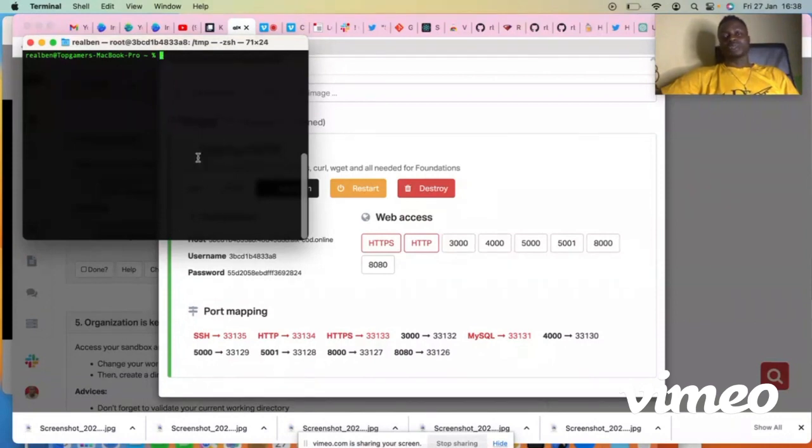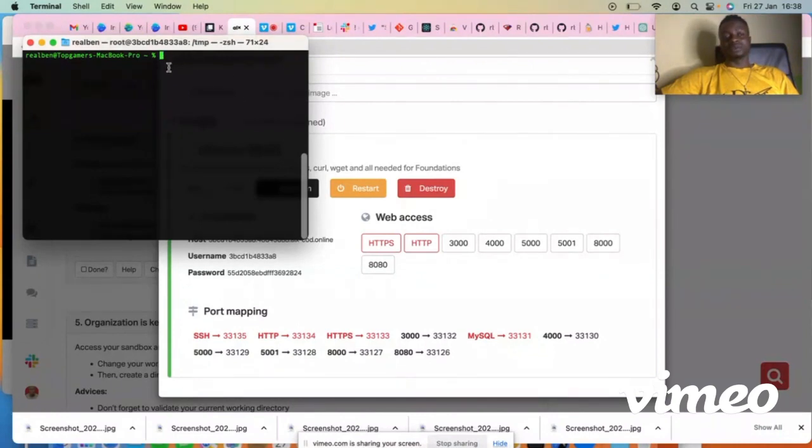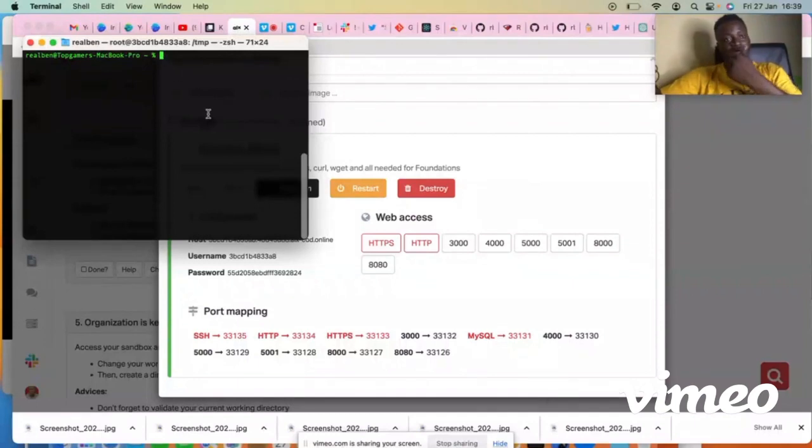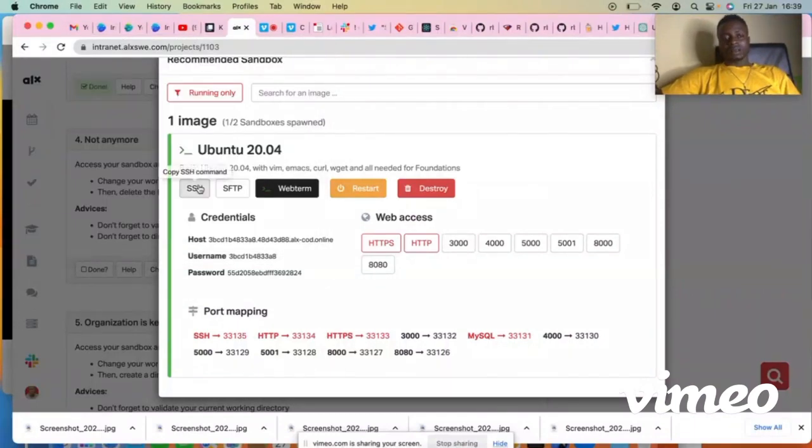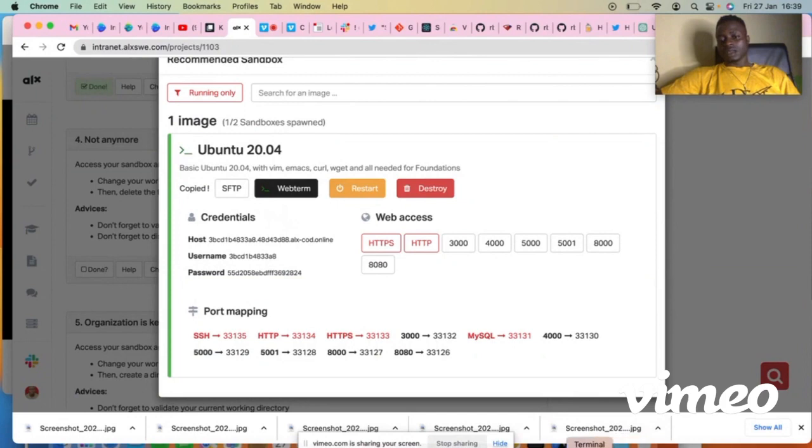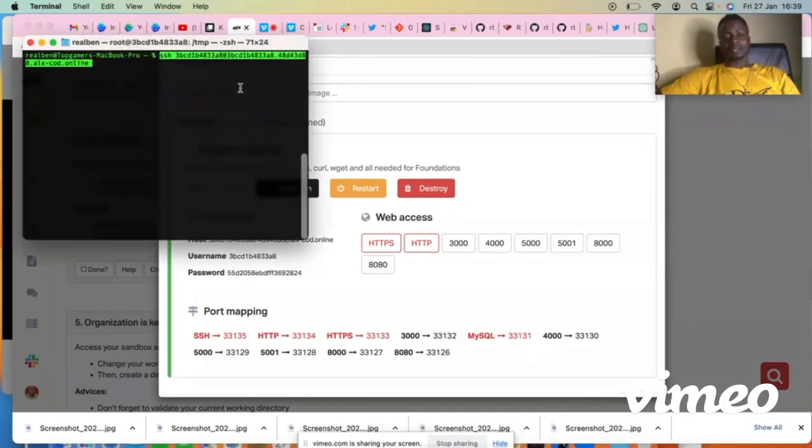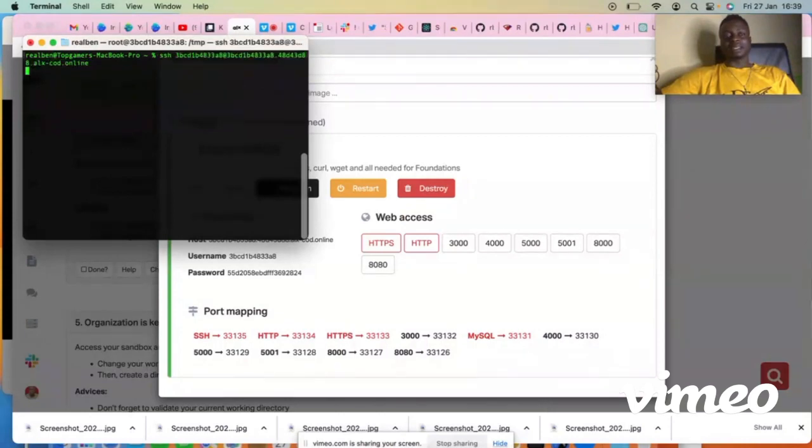That's where you use to execute the sandbox. So here what you have to do is just copy the SSH, come over to your terminal, then you paste it on your terminal and press the enter key.